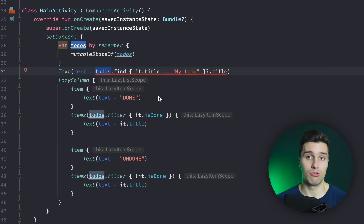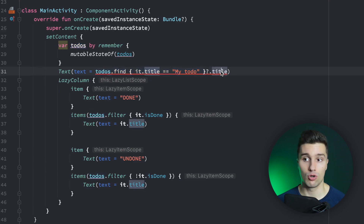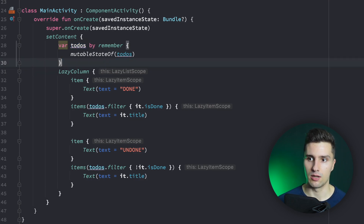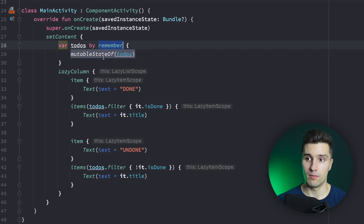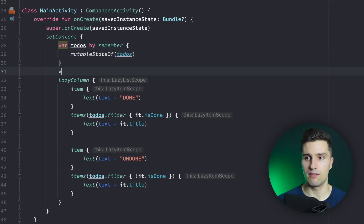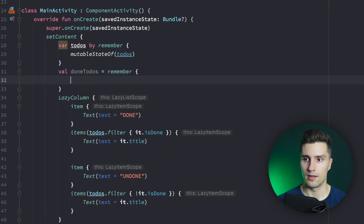Because in the end, you only want to do this if to-dos changes, since then the result of the find function could also change. So how can we actually bypass this? There are two ways. Way number one would be with remember. We already have remember here, but what we can do is say val doneToDos equals remember.